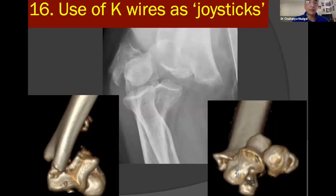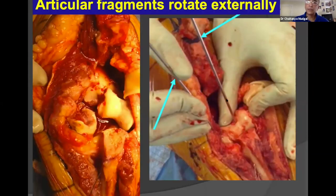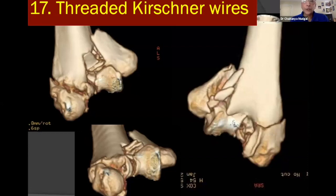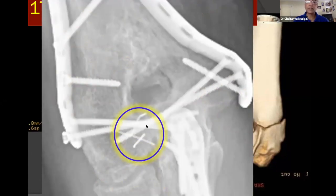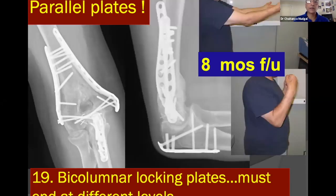When dealing with small fragments that rotate externally in a predictable manner, 1.6 mm K-wires used as joysticks can bring them back into place. When there are too many fragments, they must be reassembled piecemeal like a jigsaw puzzle, preferably using threaded K-wires — the best-kept secret in hand surgery — which can be drilled once and cut flush, behaving as perfect headless screws, restoring the articular surface with reasonable radiographic and clinical outcomes. When using parallel or 90-90 plates, it is critical they do not end at the same level to avoid a stress riser.